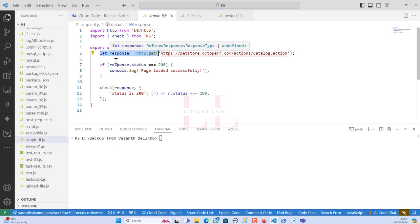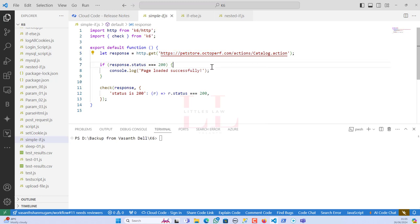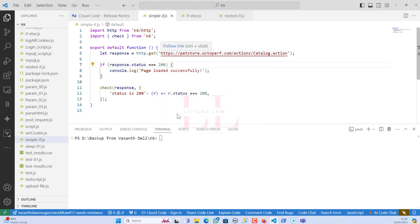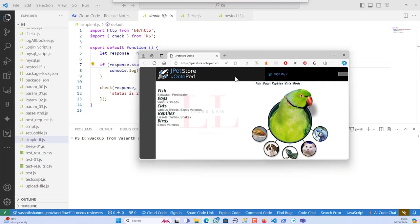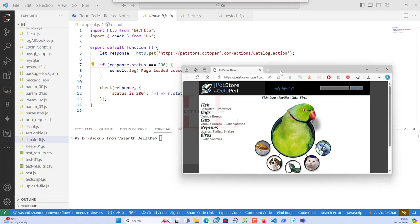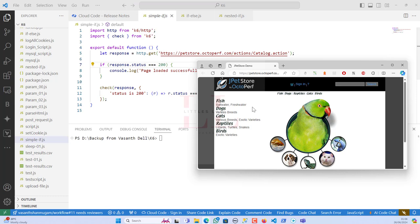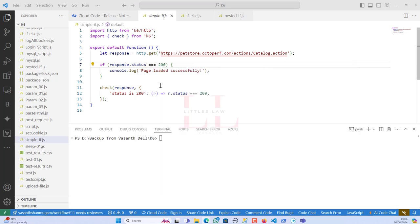Under the default function, I'm saving the response of my web page — I'm hitting this URL with a GET request and saving it in a variable called response. Then I'm checking the status of this response. If the page loads successfully, we'll get a response status of 200, and I'll get a message that the page loaded successfully. I'm also adding a check that if the status is 200, it will return status 200.